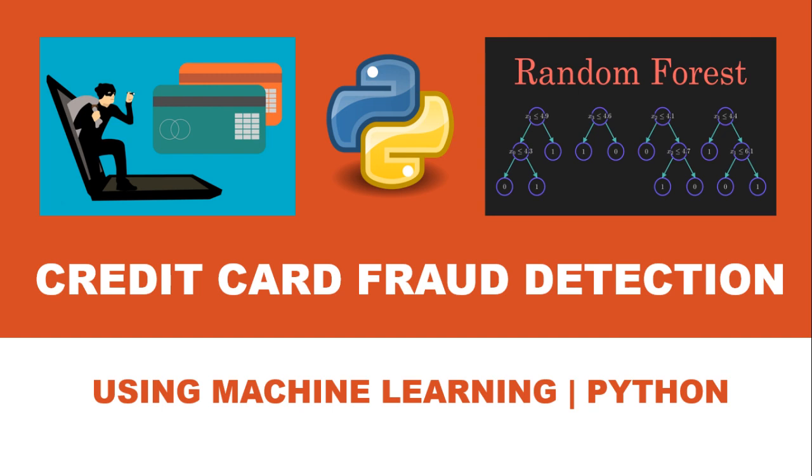Hello everyone. Welcome to our tutorial on credit card fraud detection using the random forest classifier.